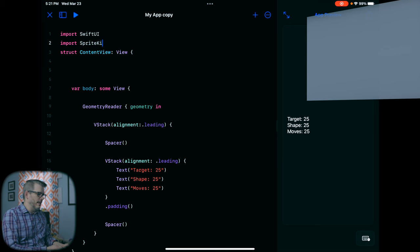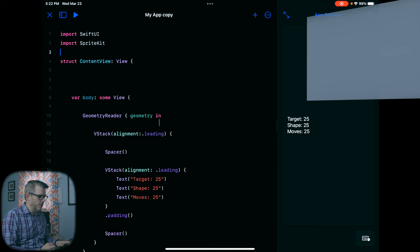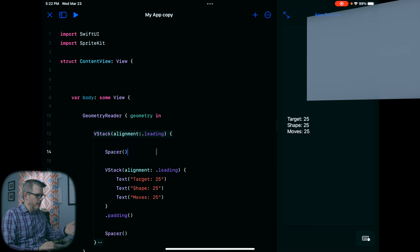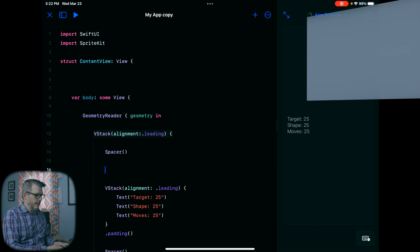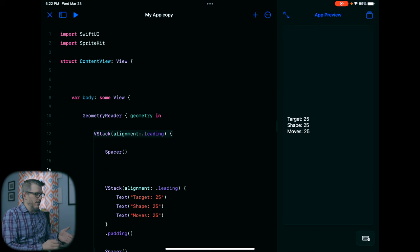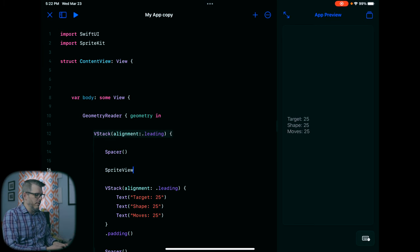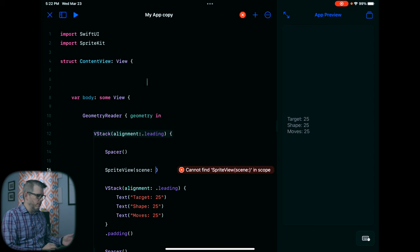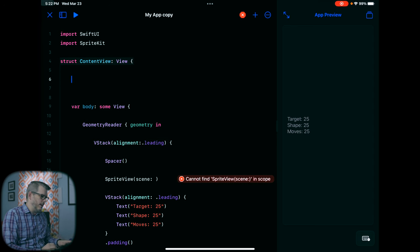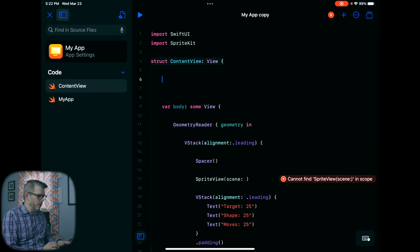I've shown this before — it's not that hard to do. We just import SpriteKit, and then down here in our VStack for our view, we create a SpriteView. This is going to have a scene, and we need to create this scene. We'll also need to create the file for the scene, so let's do that first.